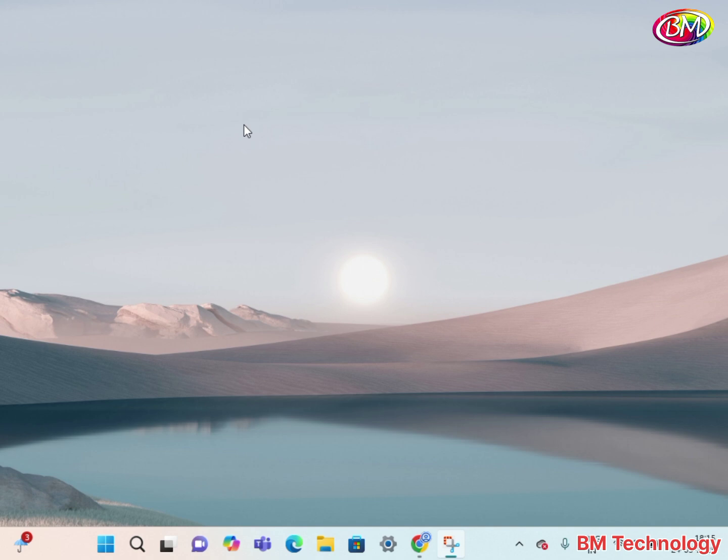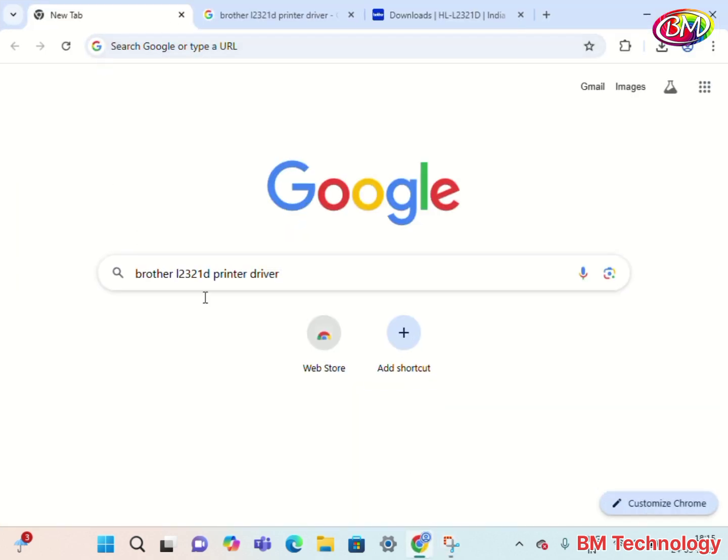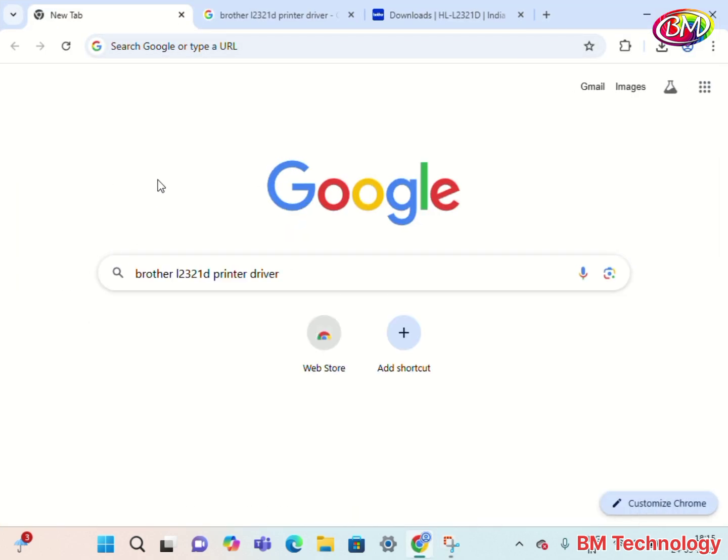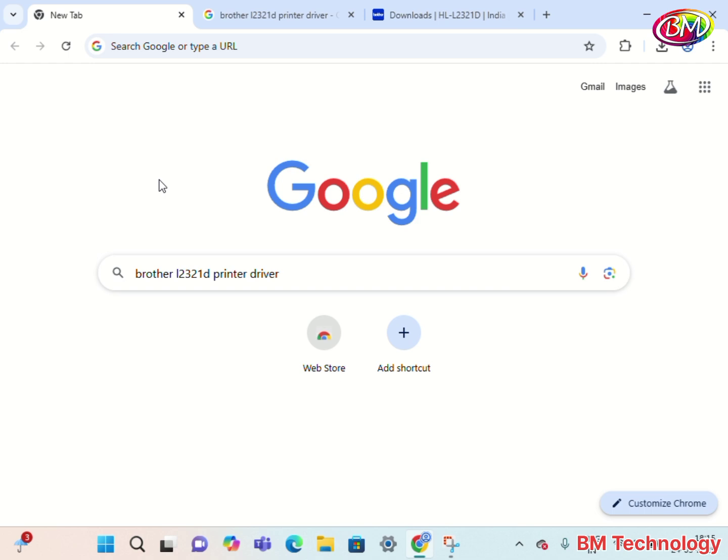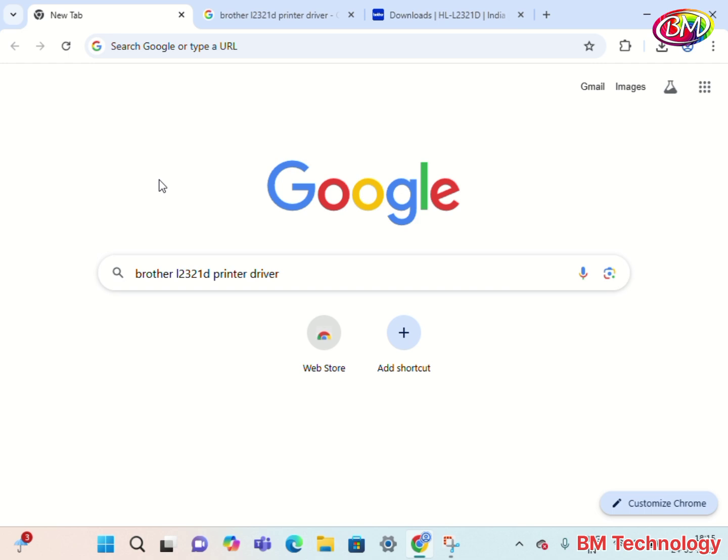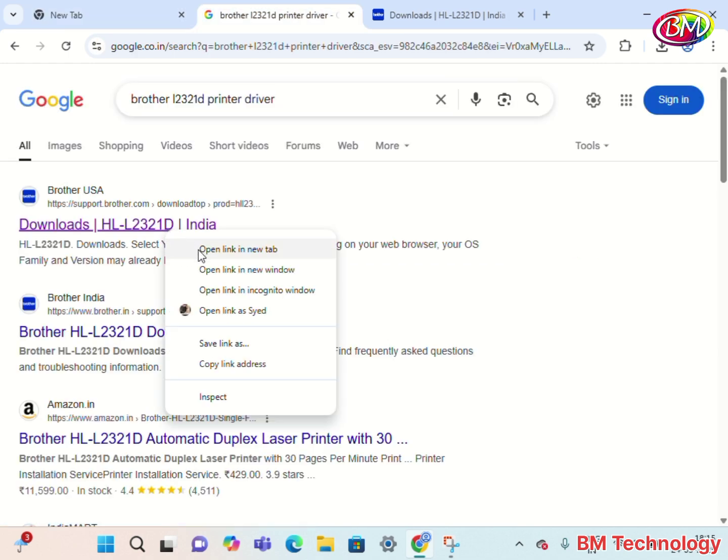Open browser and type here Brother L2321D printer drivers. Hit enter. Now click on this link. Open link in new tab.